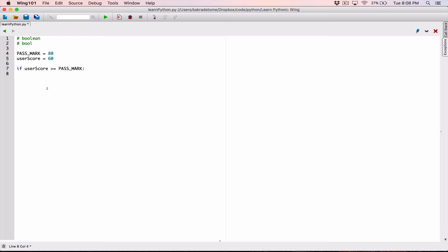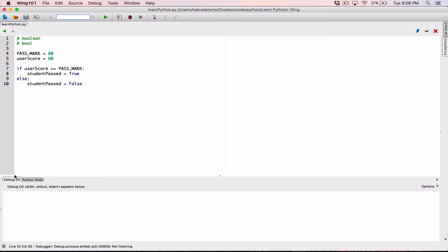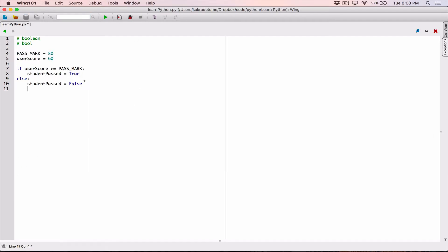So I'm going to create the boolean variable. I'm going to call it student_passed. I'm going to set it equal to True — uppercase T. Else, then I'm going to set my boolean variable student_passed to be equal to False. What you can do with this, later on in your program, you can check on the value of student_passed to see if it's true or false, and you can do something with it.